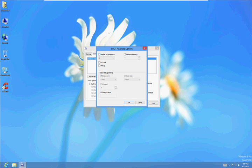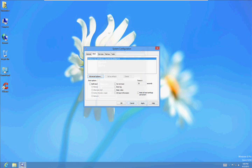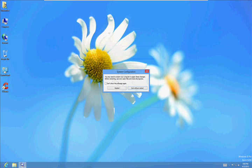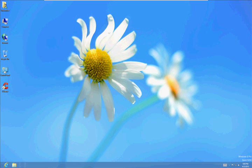And select as many processors as you have. This will really speed up when you first start up the computer, turning all your processors on. Then click OK. Click Apply. If it tells you to restart, just say Exit without Restart.